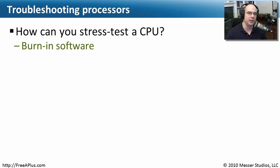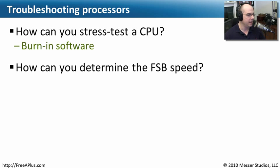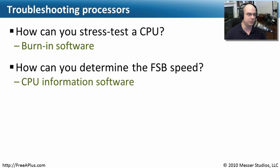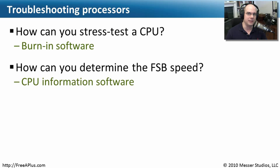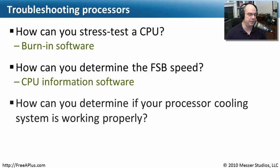Our second question is, how can you determine the FSB speed? That, of course, stands for front side bus. And if we don't know what our processor is using today, we may just want to run a program that can provide us with the information about what the CPU is using for front side bus speed. We used some of the CPU processor information software earlier in this presentation to be able to provide that.